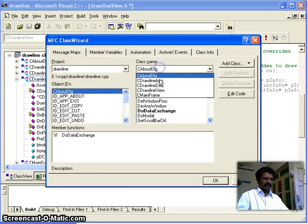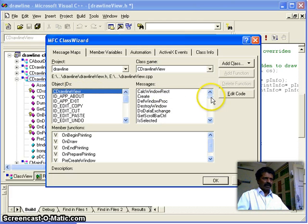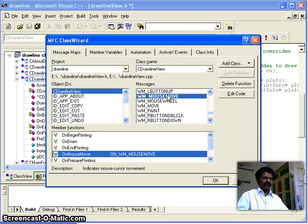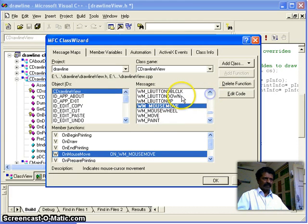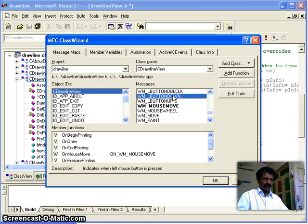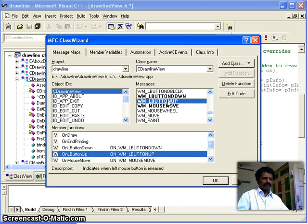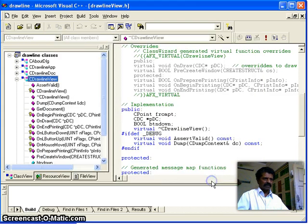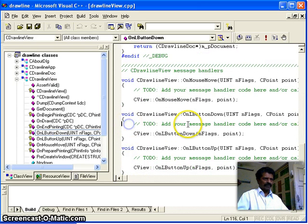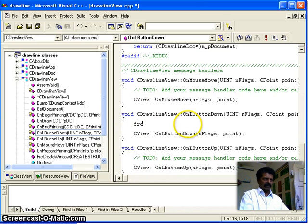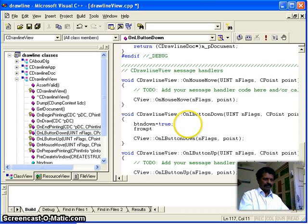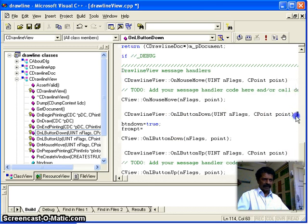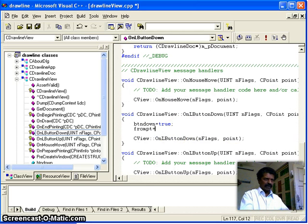I go to the Class Wizard. I select the view class and the view object. I add three events: whenever the left button moves, whenever the left button is down we start drawing the line, and whenever the left button is up we stop drawing. These three messages are added. Whenever the left button is down, 'button_down' becomes true and 'from_point' becomes the current point — the point from where the line is to be drawn.